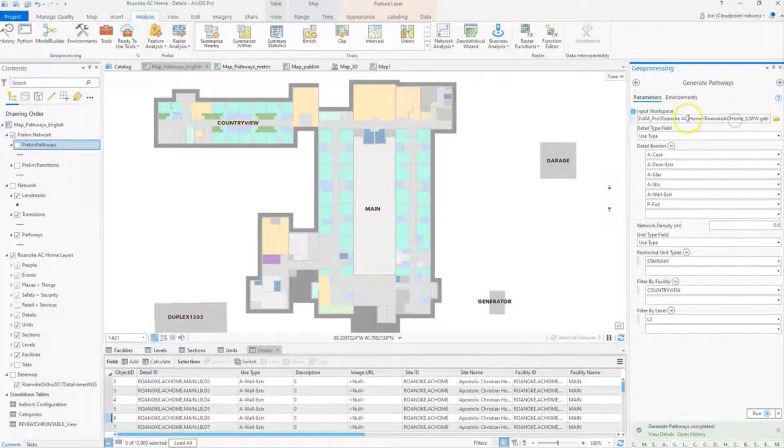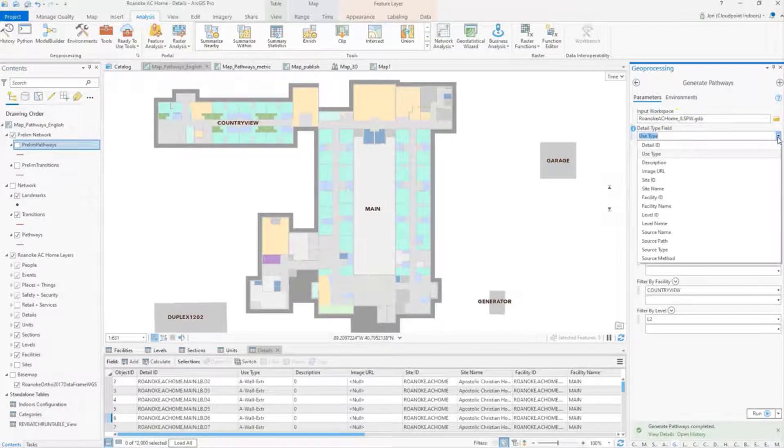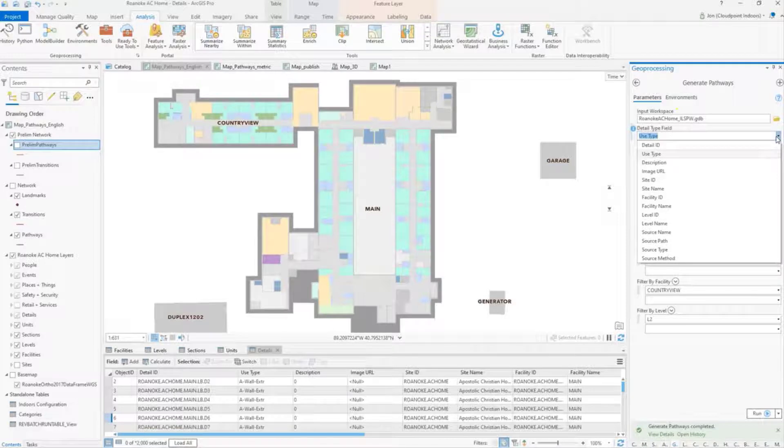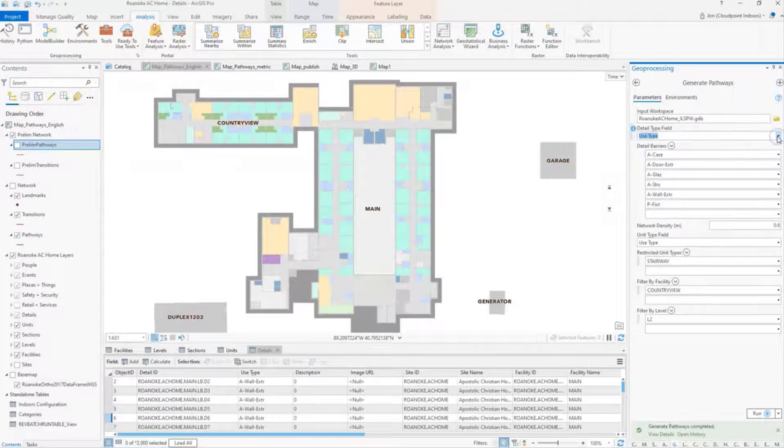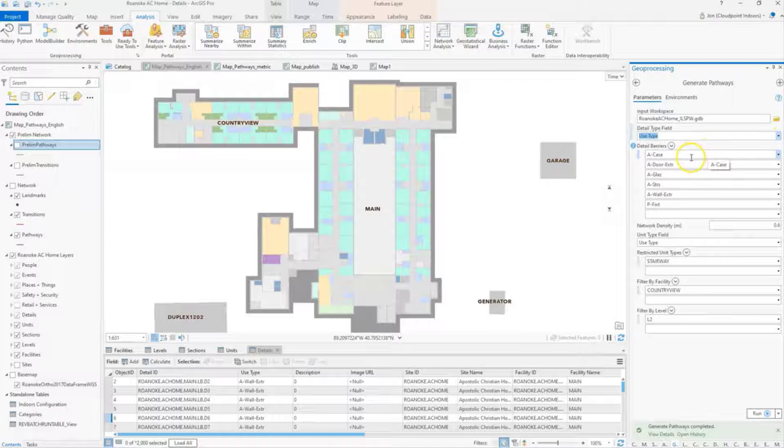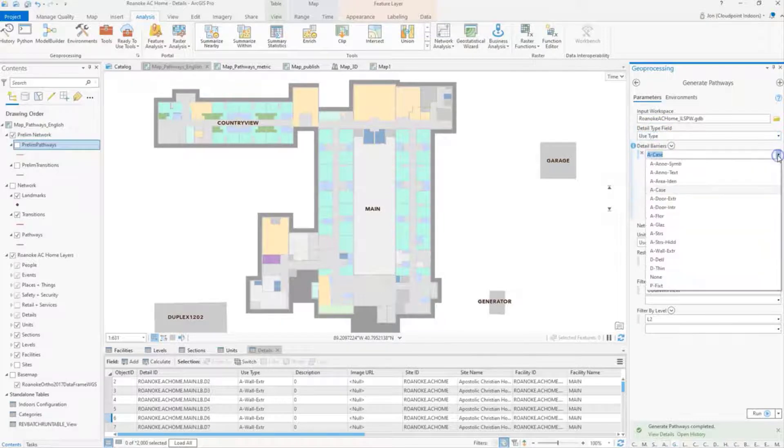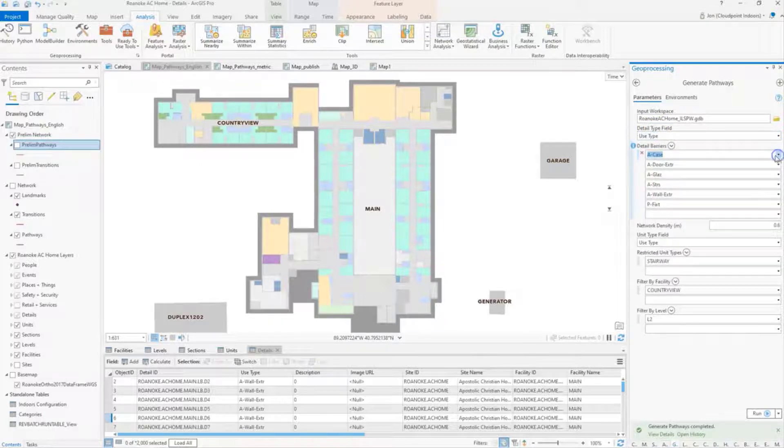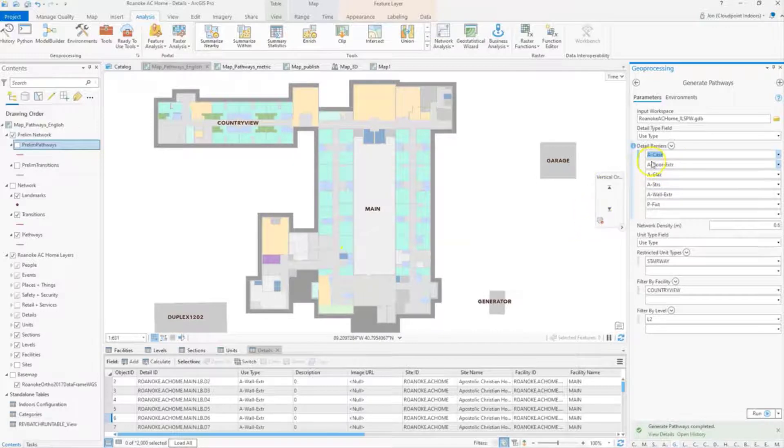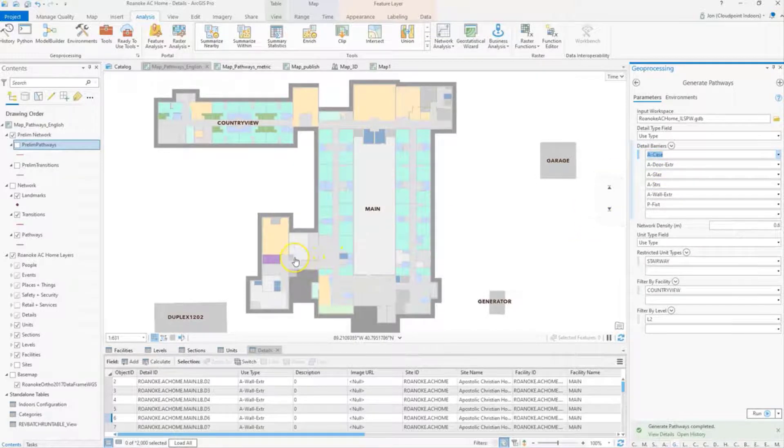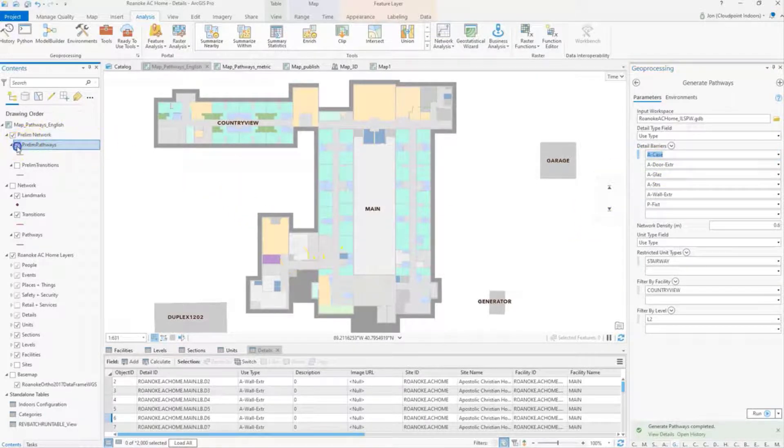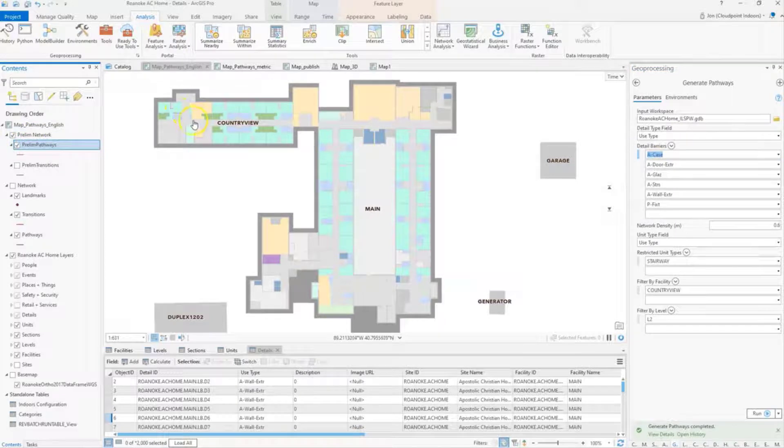I'm going to specify my input workspace, and then with my detail type field, I'm going to specify use type. In this case, I've got some CAD specific fields, or under my use type, got some CAD specific attributes that I specify. These are the areas that I don't want my pathways to be generated at.